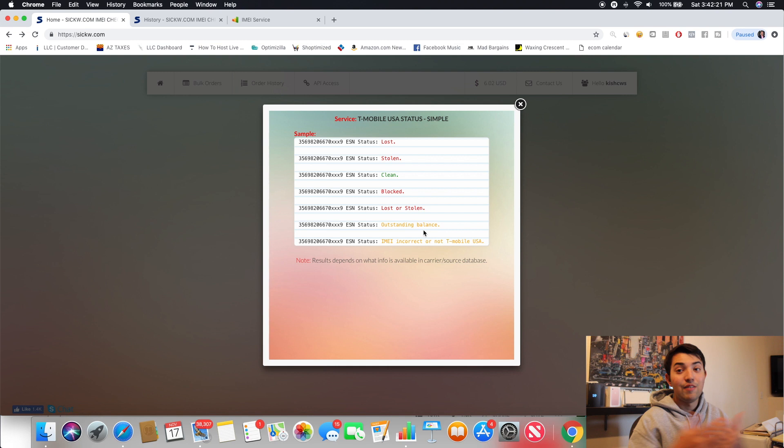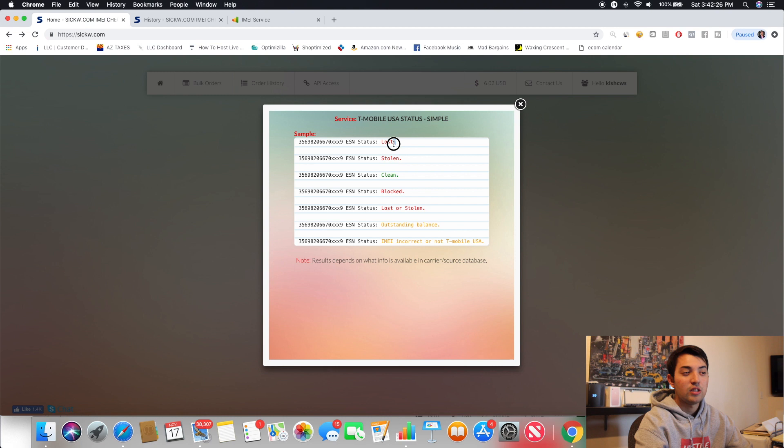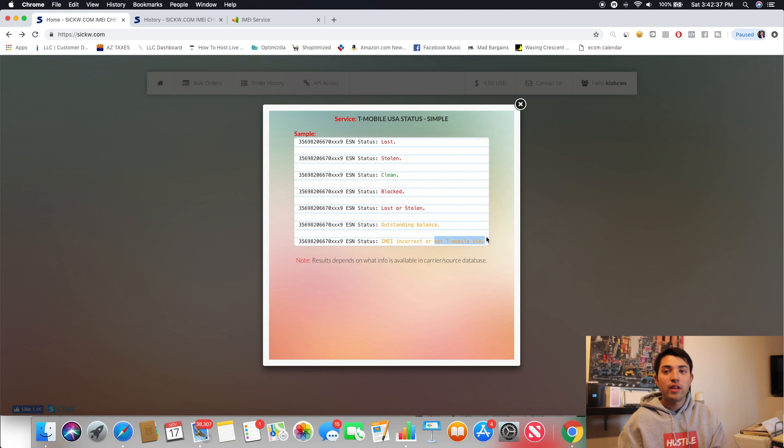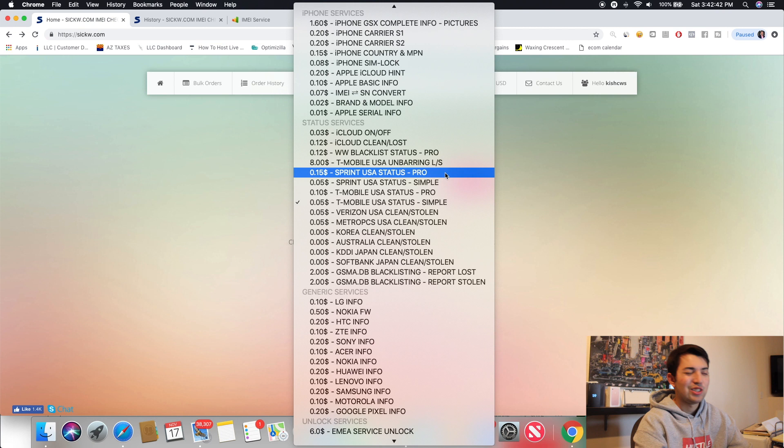So, if you guys ever want to see, like, this simple one, it'll just tell you this. So, this is one I've used in the past. It'll just tell you the ESN status. So, if you're looking to see if a T-Mobile phone is paid off, if it is, it'll just say that. If it was reported lost or stolen, it'll tell you which one it is. If it's blocked by them. If it's not paid off, I get this one a decent amount. It'll be outstanding balance. And then this one, too. It'll even tell you possibly if it's not even with T-Mobile.